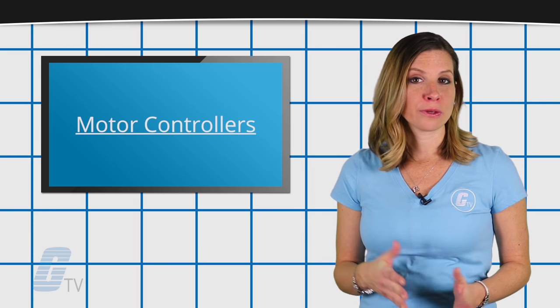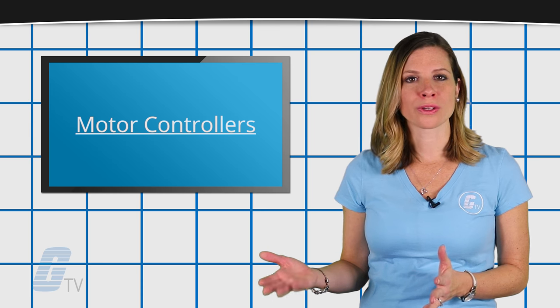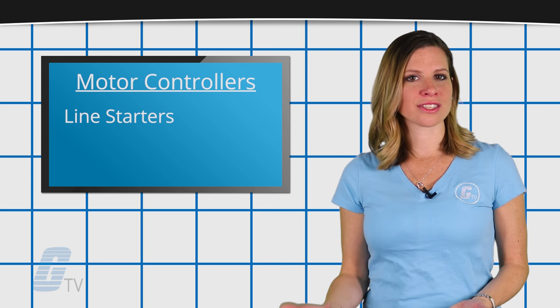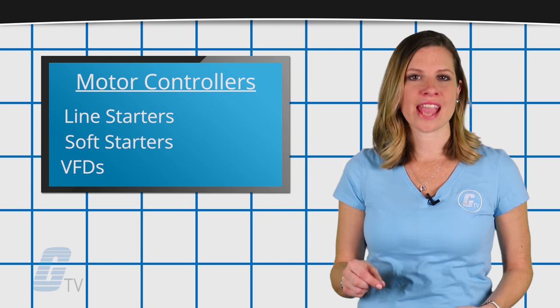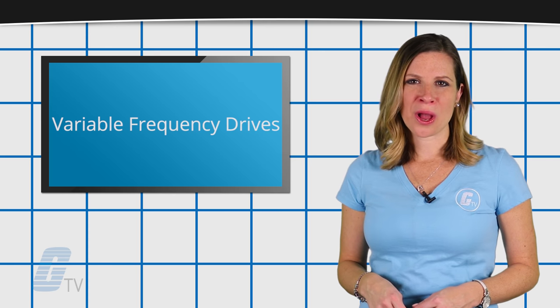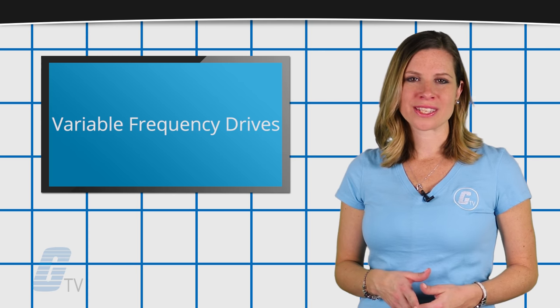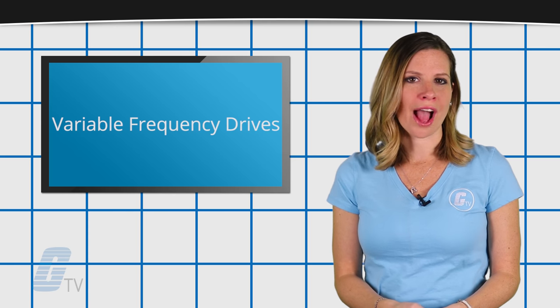There are a few different types of motor controllers that you can choose from: line starters, soft starters, and VFDs. In this video, we will be focusing on variable frequency drives.